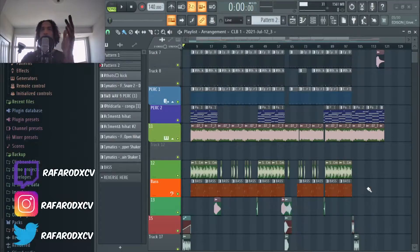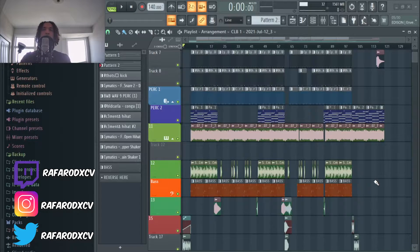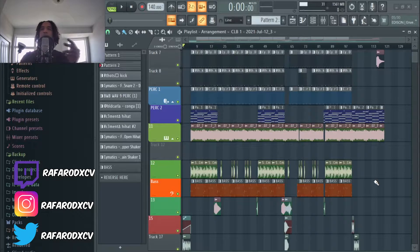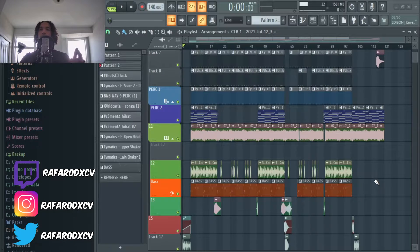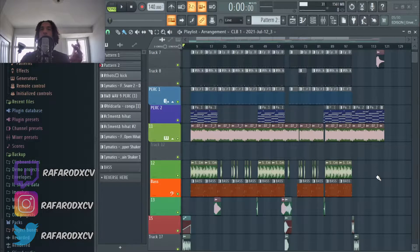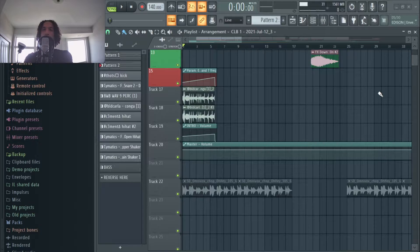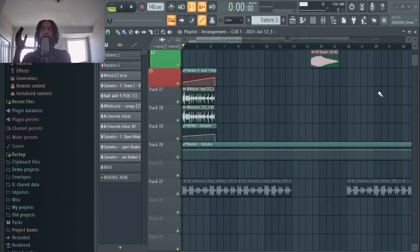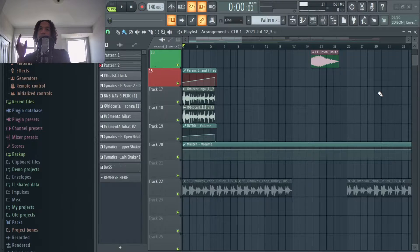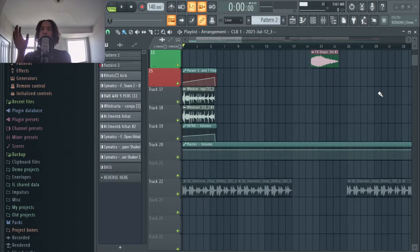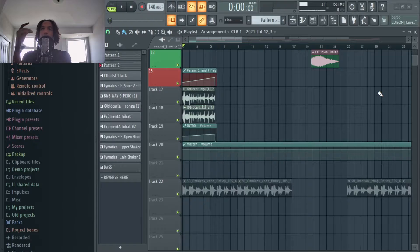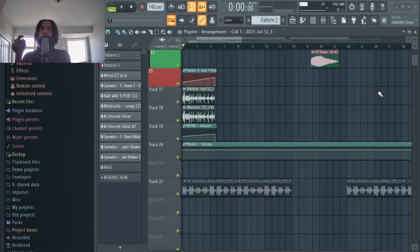All right guys, so let's go over this beat that I made in anticipation for Drake's new album Certified Lover Boy. What I did was once I finished the beat, I recorded it and then reversed it right here, and this is the intro.